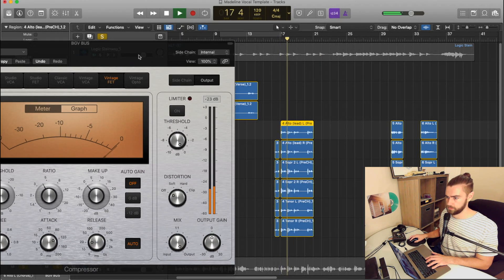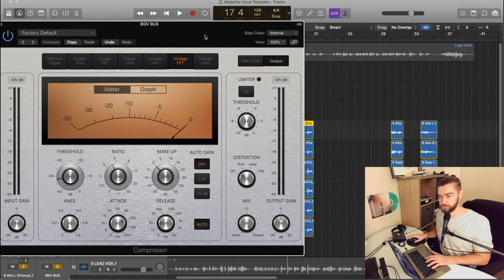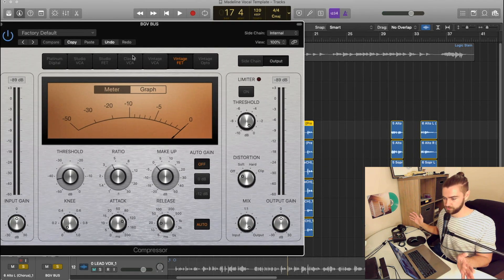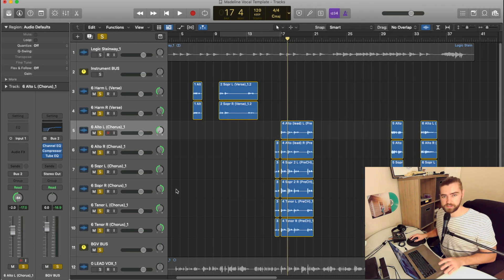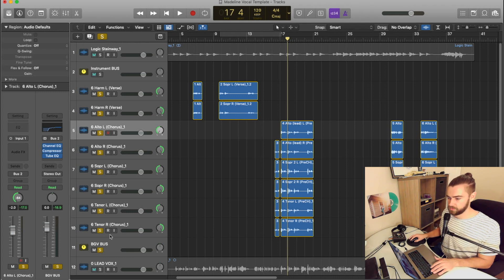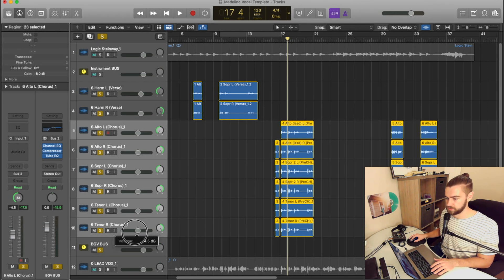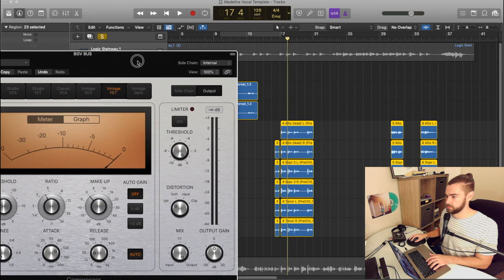We're definitely getting a lot more gain reduction when the full group comes in, so let's bring all these background vocal tracks down so we get about the same amount of gain reduction on our compressor — keeping our gain staging solid.